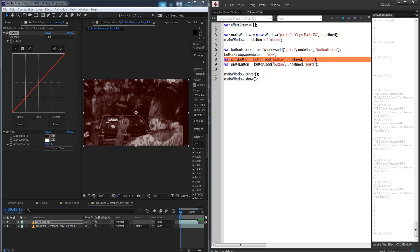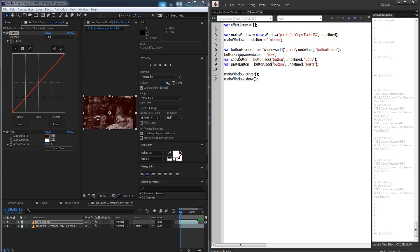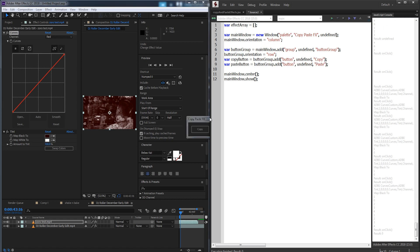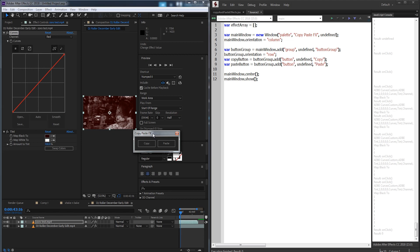If we hit F5, we're getting an issue: 'I cannot add it to a button because that's undefined — it needs to be a button group.' Let's fix that and try it again. Now we've got our UI working. That's the easy part out of the way.